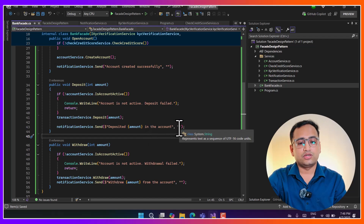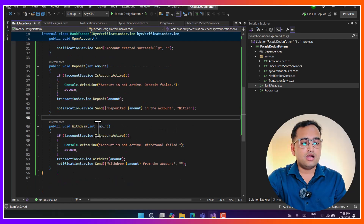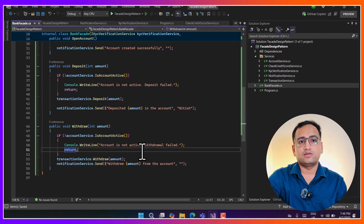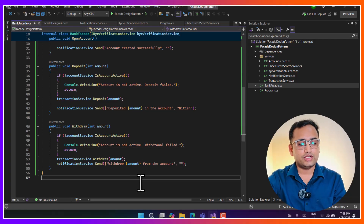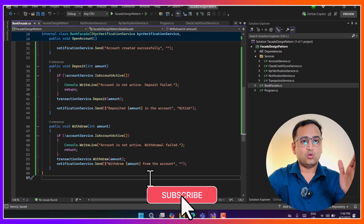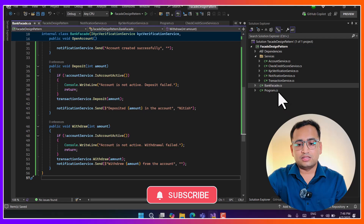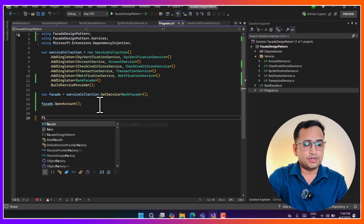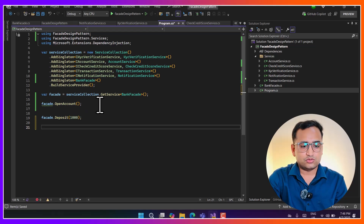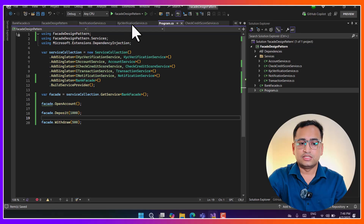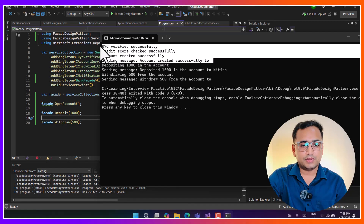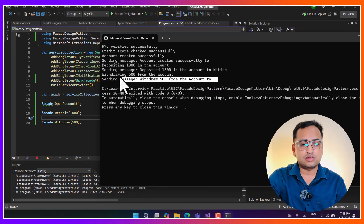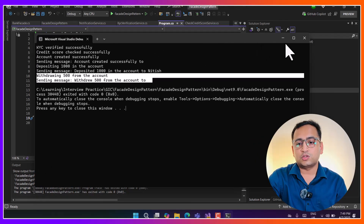For withdrawal, there could be more operations involved - for example checking that the amount to withdraw is less than the current account balance. The concept is that everything is written in the facade; the calling method doesn't know about all these things. The calling method only calls one basic method. Here I call facade.Deposit with 1000 and also facade.Withdraw. Running the application shows all the messages from the OpenAccount, Deposit, and Withdraw methods working correctly.